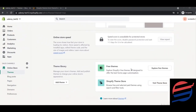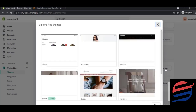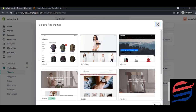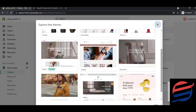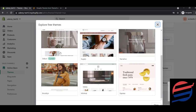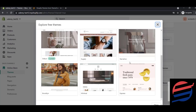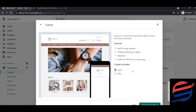Let me show you a live example of free themes. In the Theme Library section, clicking on 'Free Themes' will pop up a window showing all available free themes. You can search for themes and apply them. We currently have the Debut theme installed, so let's install a different theme to show how it affects the website.